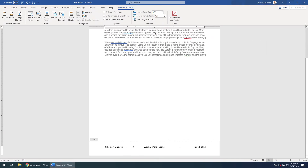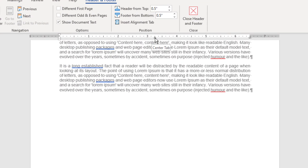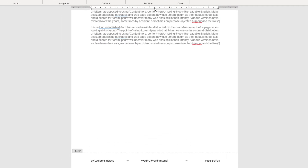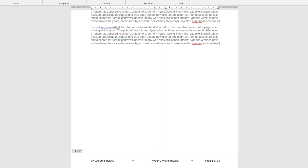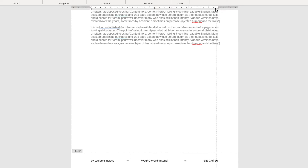So if you look very carefully at the ruler, you notice there are these symbols now. This is called a center tab, and that's called a right tab. Now what is a center tab? Watch — I'm going to click and hold it and drag it around. As I'm dragging it around, it is moving that word that is in the center of the footer. Same thing with the right tab — if I drag that around, you can see it's moving.